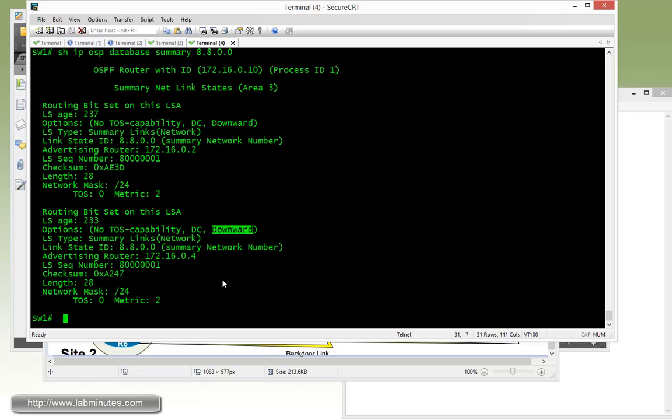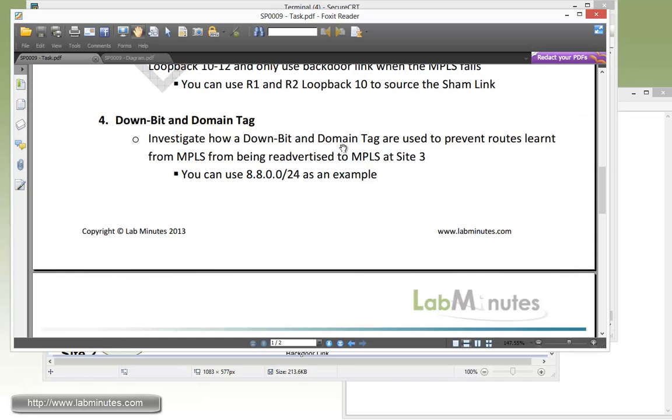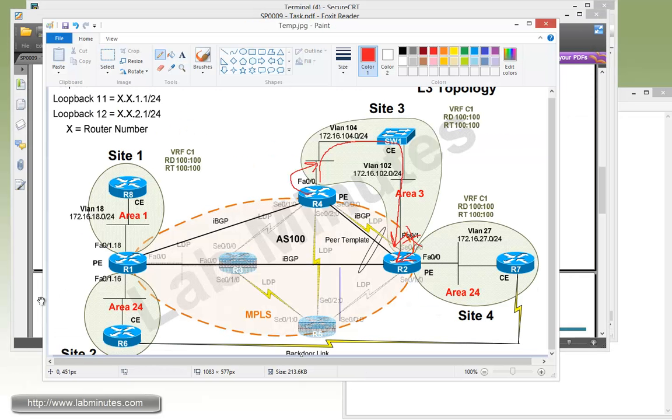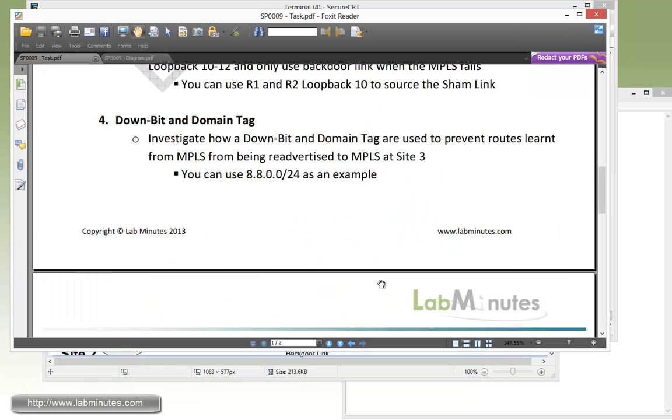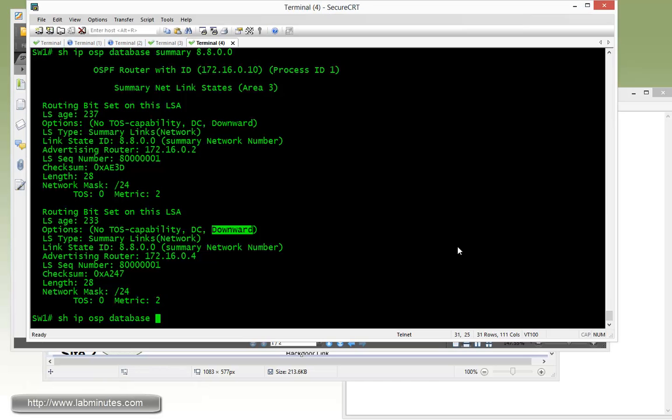Now for the domain tag, the down bit only works with internal or summary routes. It doesn't really work or there's no down bit field for the external routes. This is where the domain tag comes into play. It pretty much does the same function as the down bit. It's just now called a domain tag which is completely different field. So just to look at that.